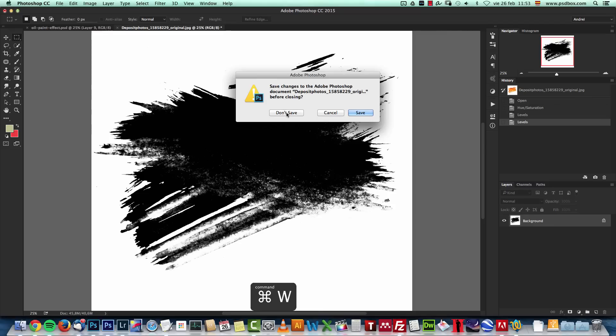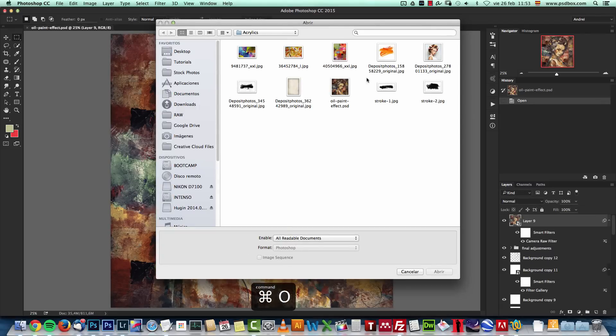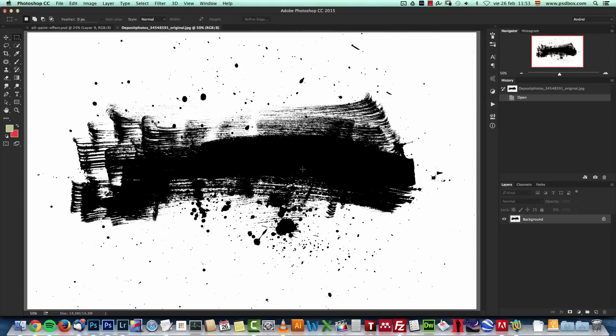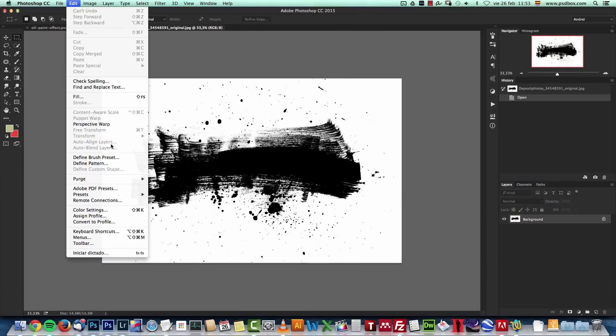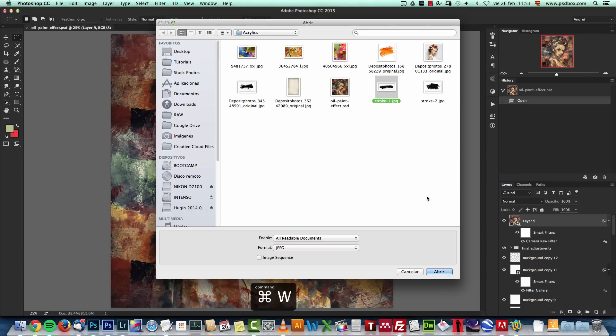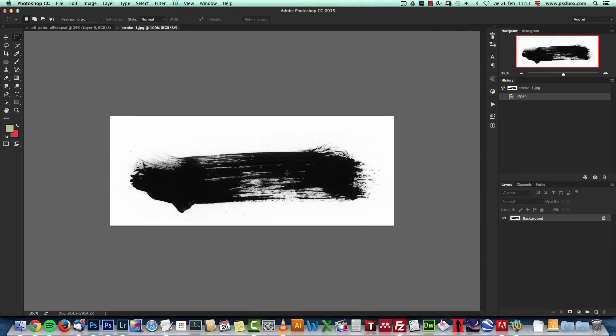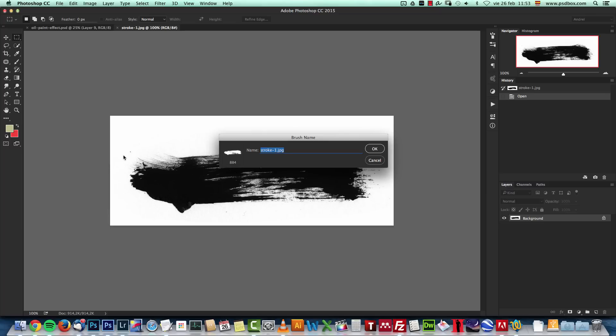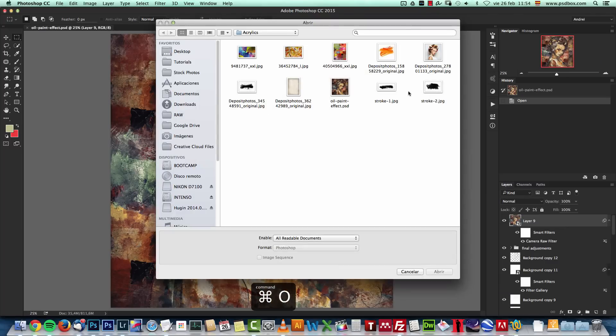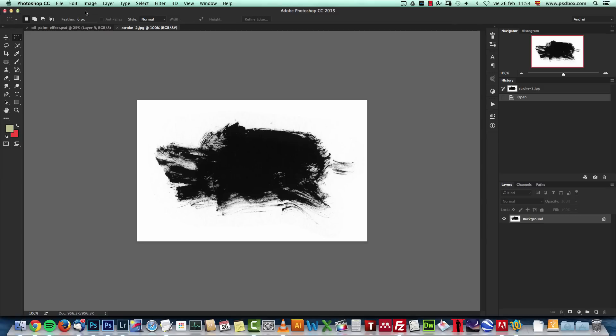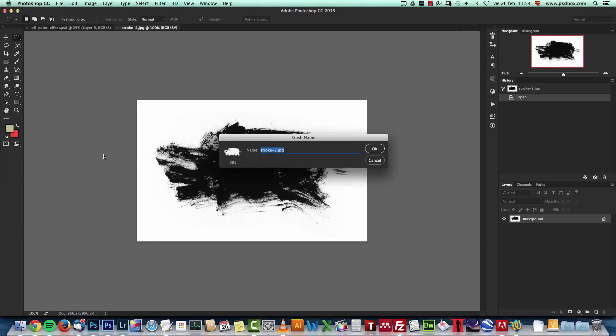I'll close it with Ctrl W, Ctrl O to open again. And I'll open this one this time. And this one is ready. I just have to go to Edit, Define Brush Preset. I'll name it Paint 2. Now I'll open this one. And again, go to Edit, Define Brush Preset, Paint 3. And this one as well. Edit, Define Brush Preset and Paint 4.